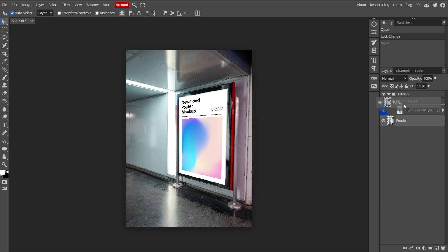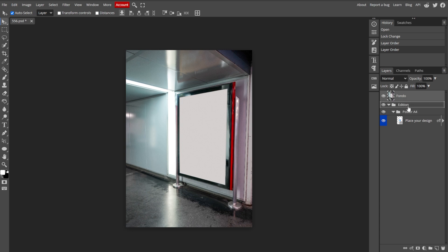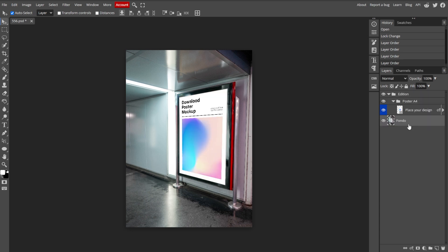Now click and drag a layer up or down within the Layers panel to change its order. Layers at the top of the list will appear in front of the layers that are lower in the list.